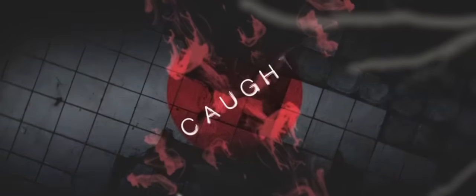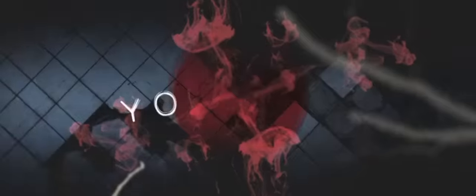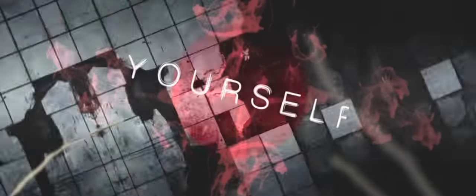Caught up in yourself, nowhere to be found. No other way, but down. Down, down, down.